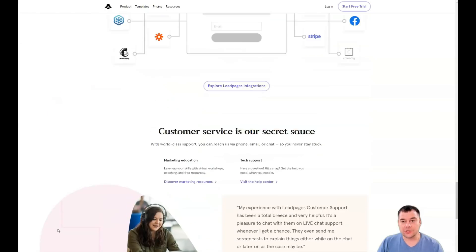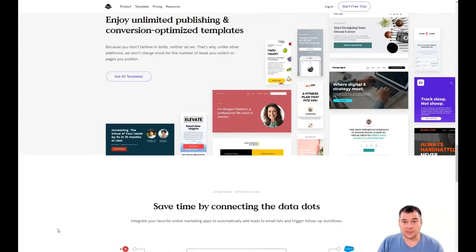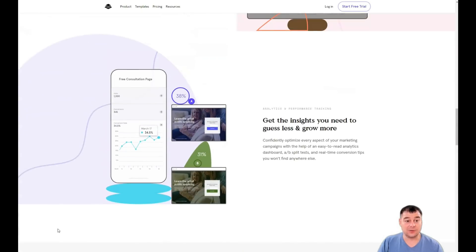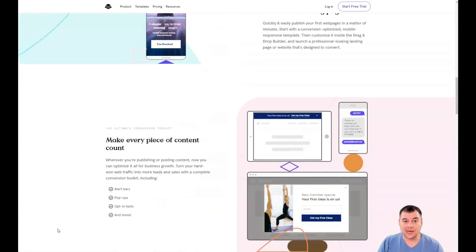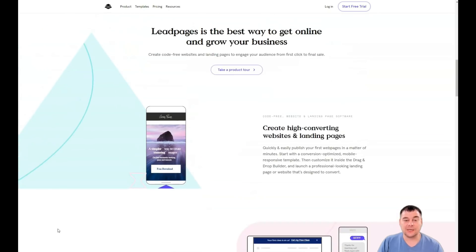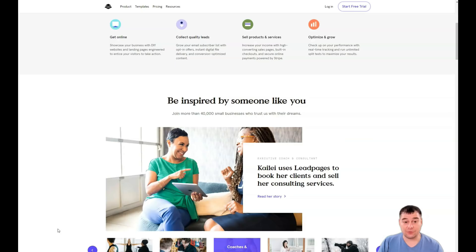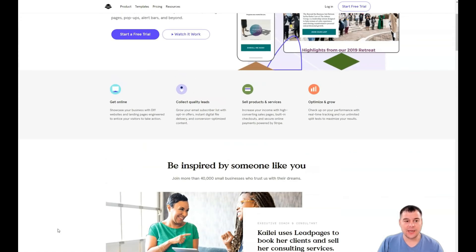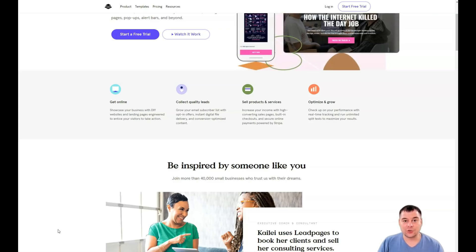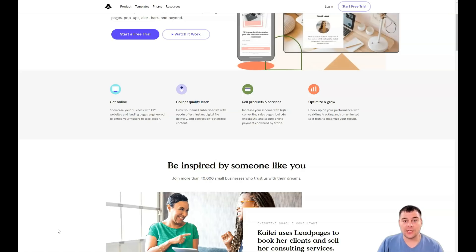Of course, the type of landing page depends on your business, but using this platform any type of business can be built. I want to show you how it's made. I don't want to make this video one or two hours long — just as short as possible, but with more value than you can imagine. We're jumping straight to business.